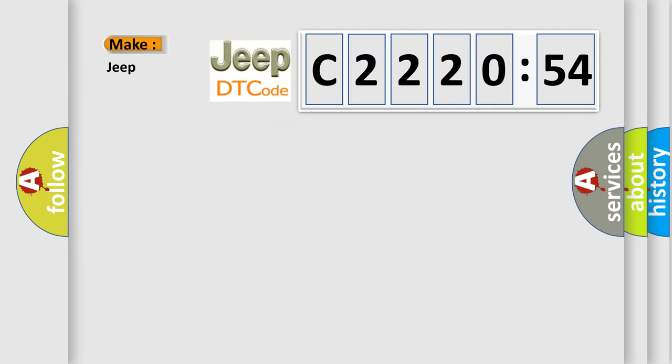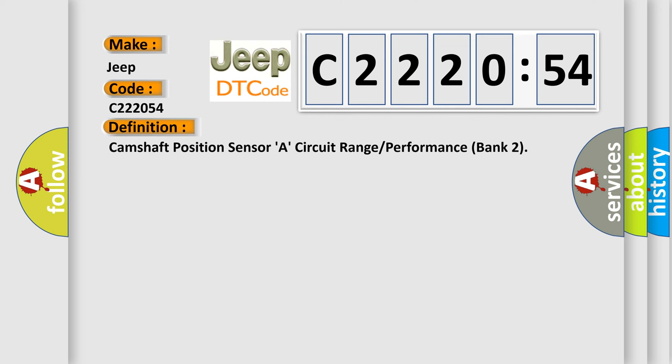So what does the diagnostic trouble code C2202054 interpret specifically for Jeep car manufacturers? The basic definition is: camshaft position sensor A, circuit range or performance bank 2.